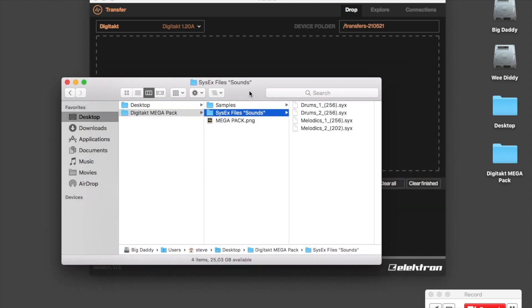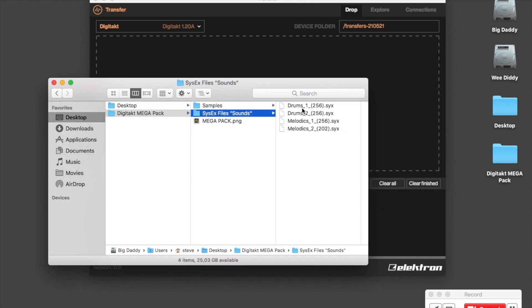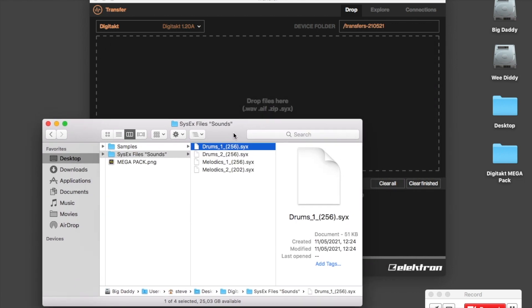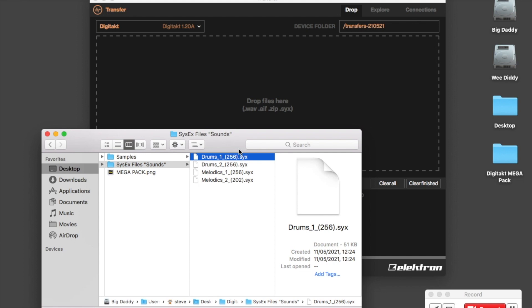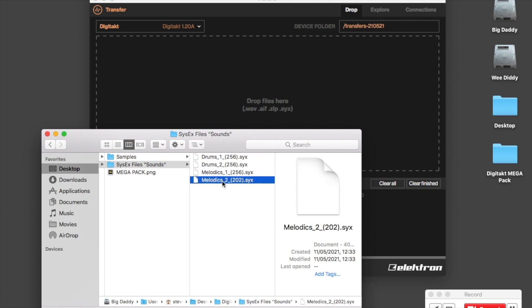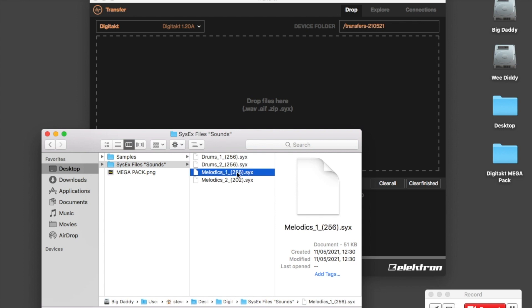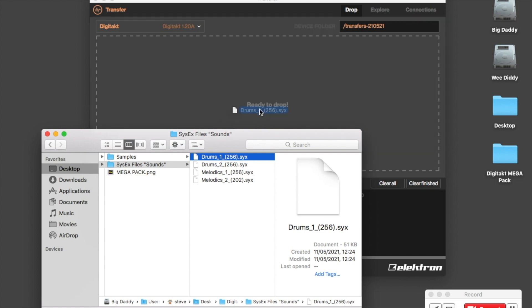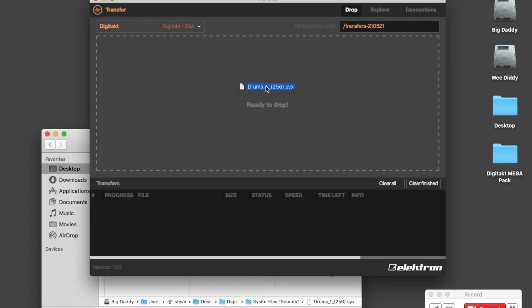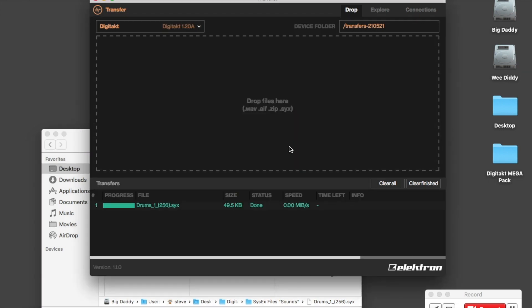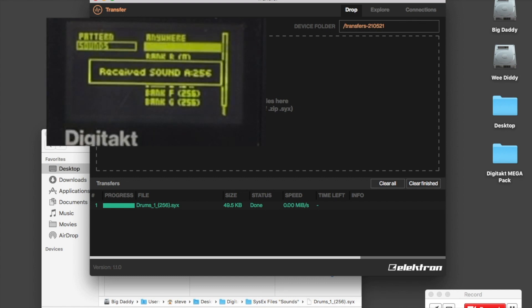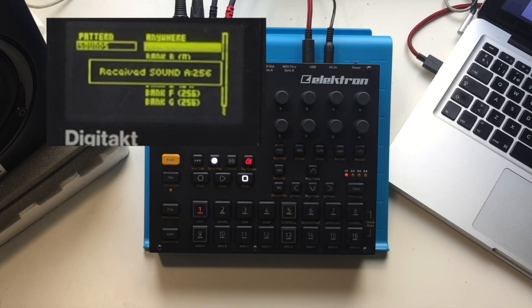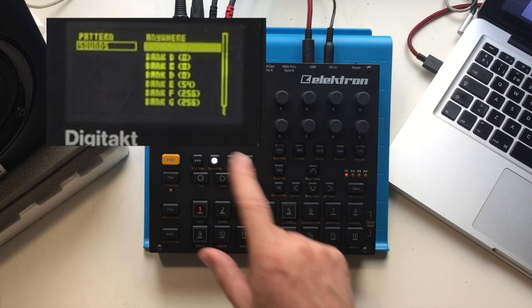Select the file that you want to send first, or the bank that you want to send first. It should say two drum banks, two melodic banks. I'm just going to select the first one, which is drums one. I'm going to drop it here. There it is. It says it's sent. If we look over to the Digitakt now, we're going to see that it says received sounds.